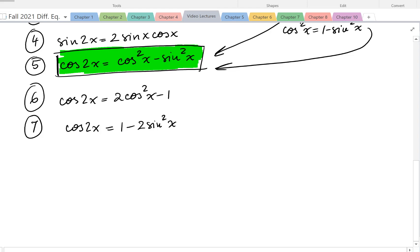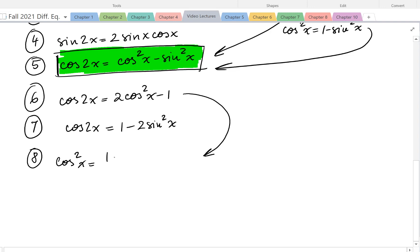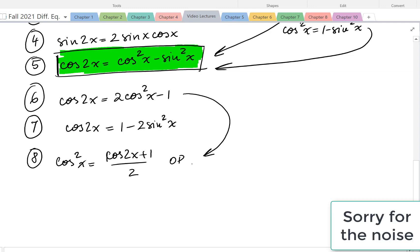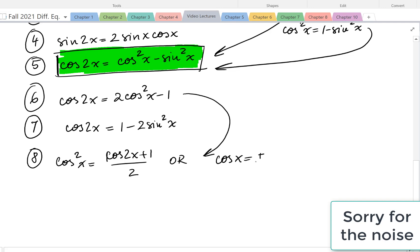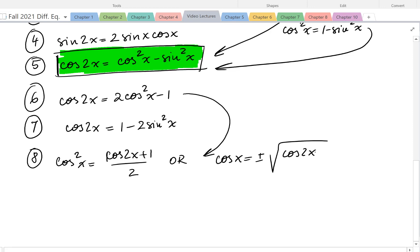We use the one that is most convenient for the specific problem. If we solve for cosine squared of x, we get cosine squared of x equals cosine of 2x plus 1 over 2, or cosine of x equals plus or minus the square root of cosine of 2x plus 1 over 2. We decide which sign to use depending on which quadrant x is in.